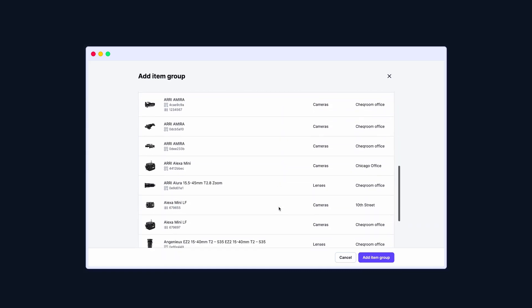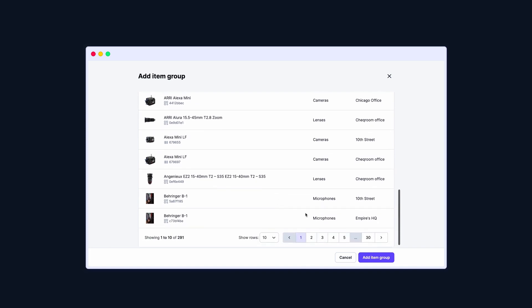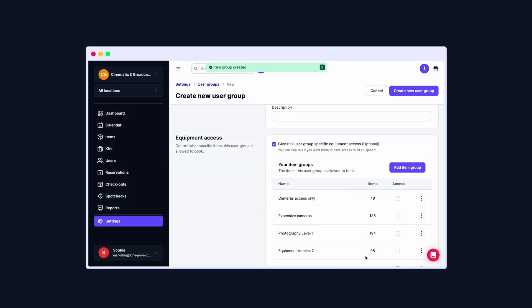Scroll down. You'll see a preview of all the items included in this group. Click on Add Item Group.